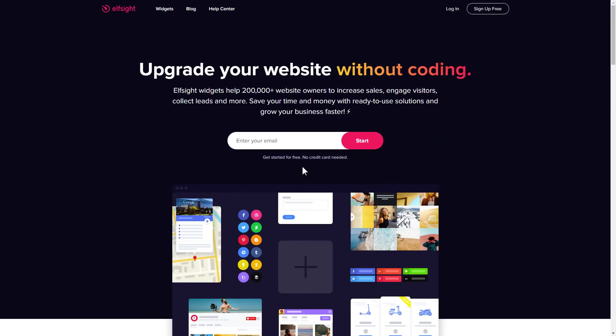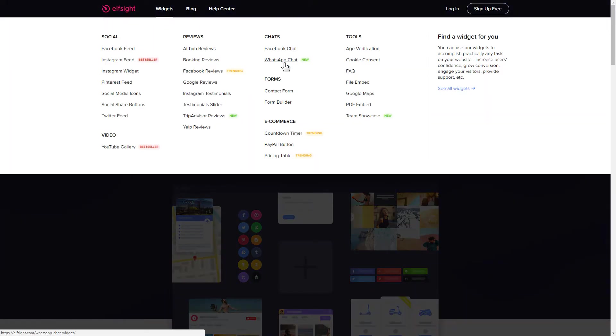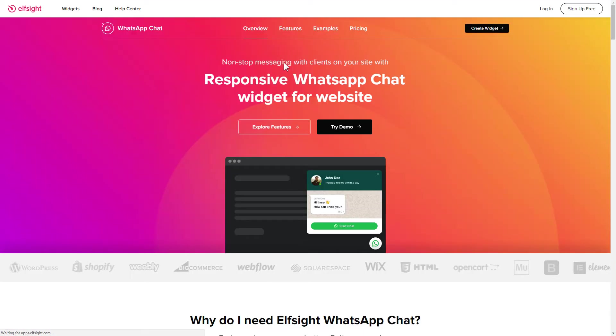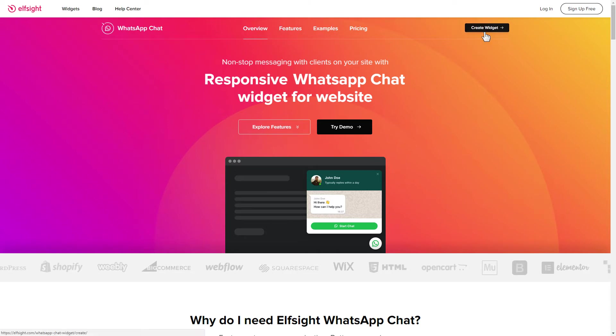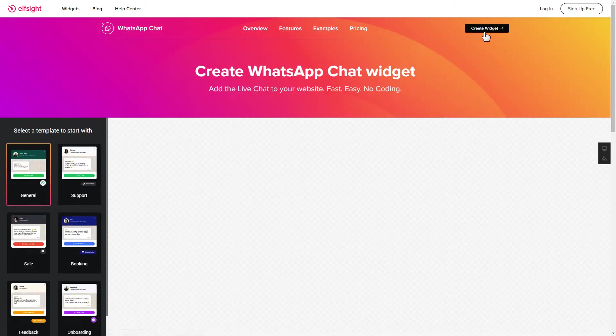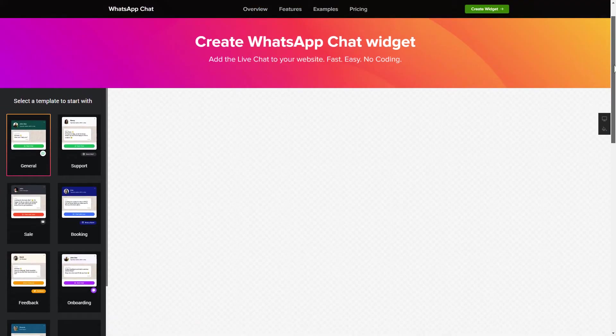First of all, let's go to Elfsight.com and choose the WhatsApp chat widget in the menu list. Click Create widget. You can find the direct link in the video description.